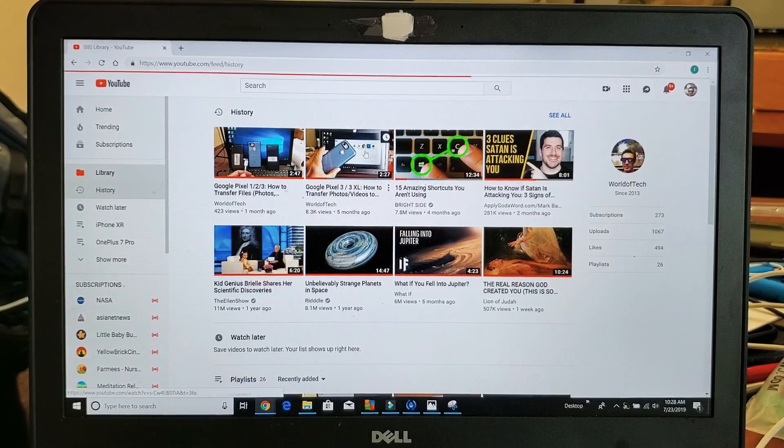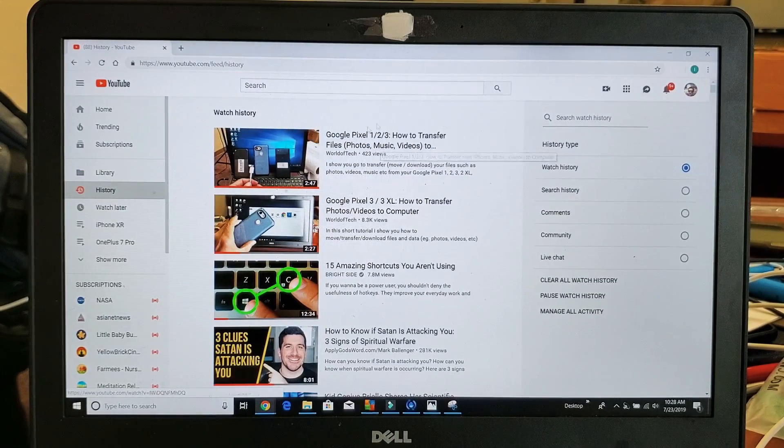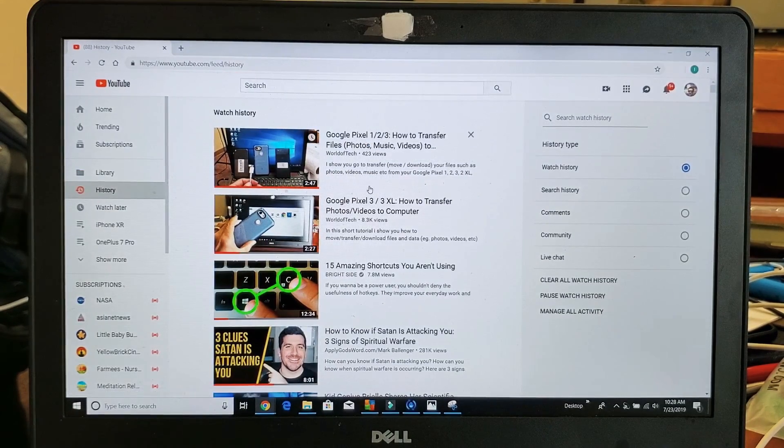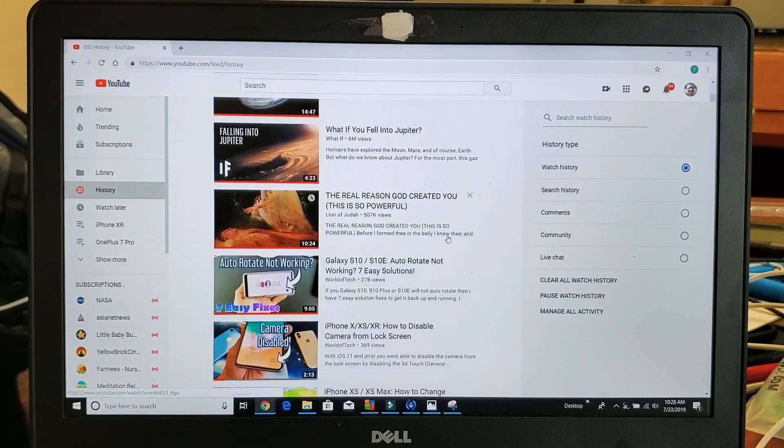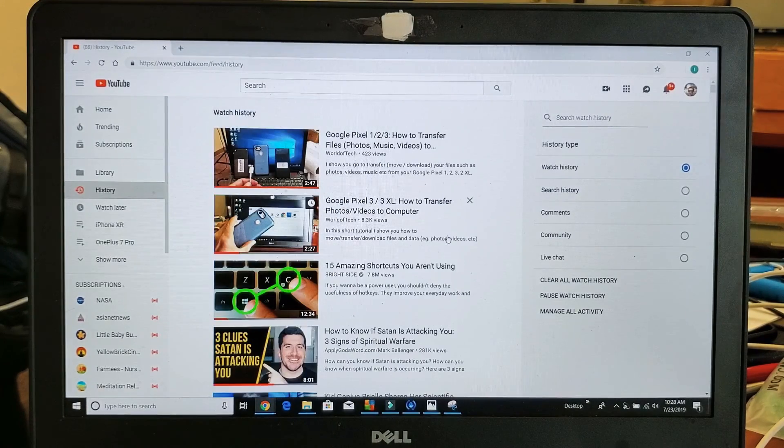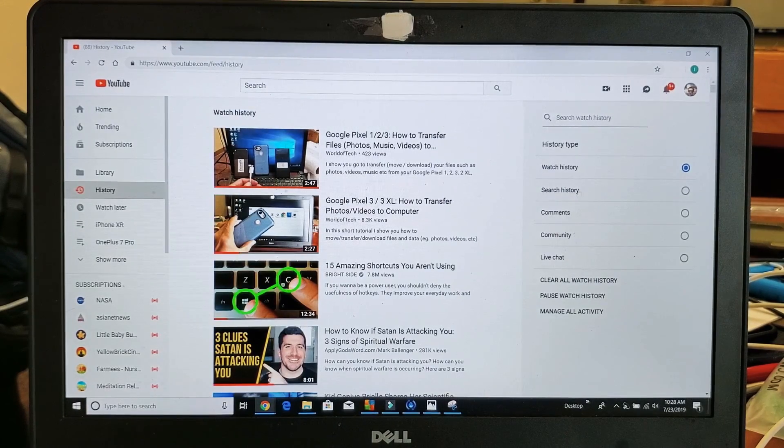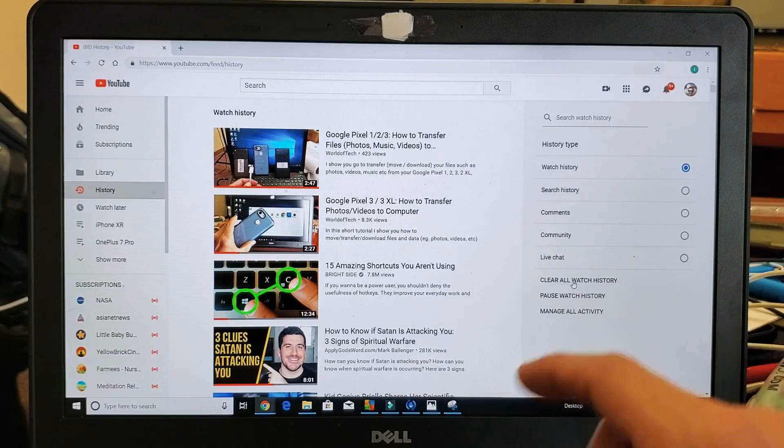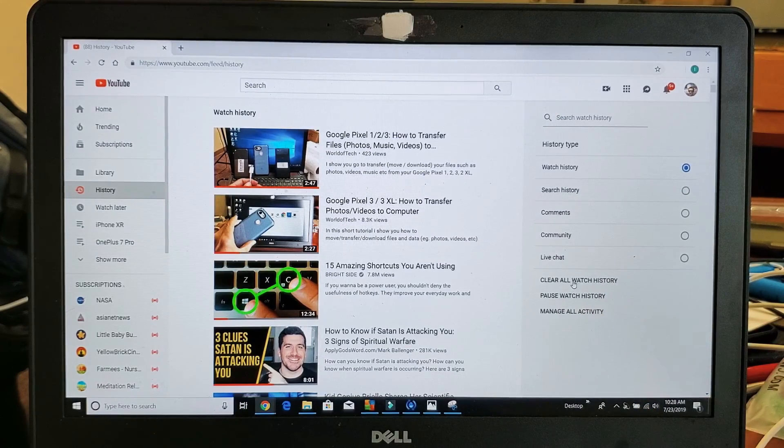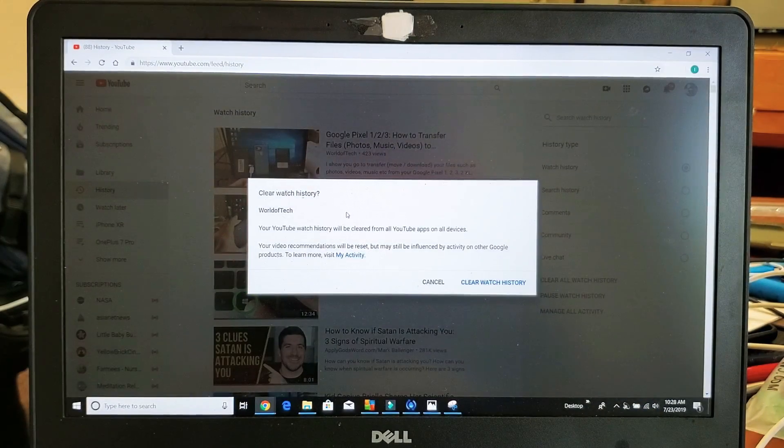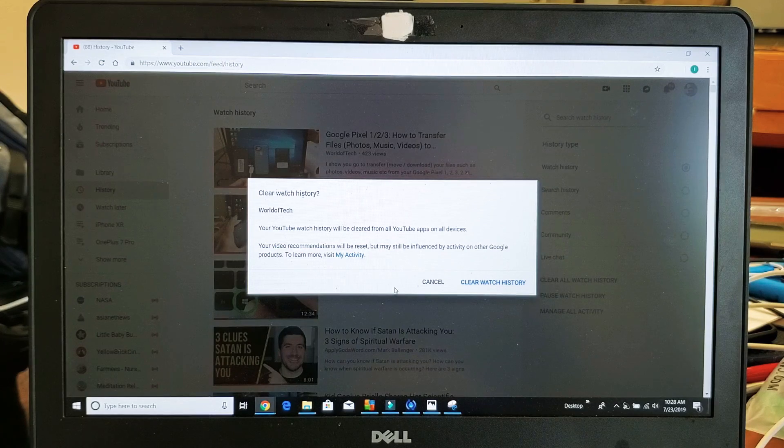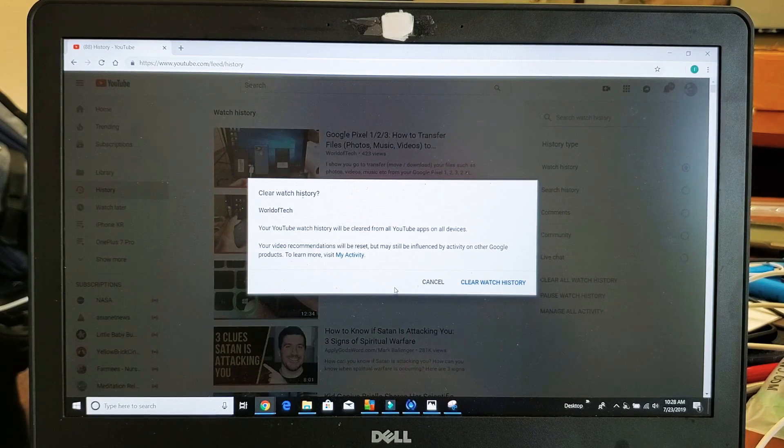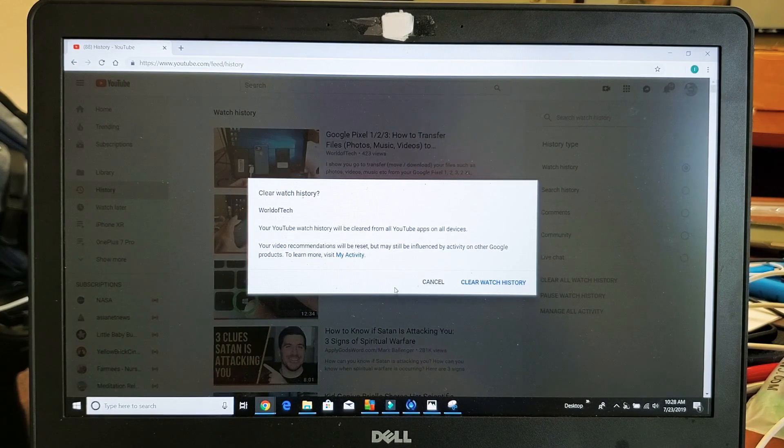all those videos you had removed have disappeared. Now if you wanted to delete or clear every single video that you watched, if you look down here, it says clear all watch history. Let me tap on that right there and it says right here, your YouTube watch history will be cleared from all YouTube apps on all devices.